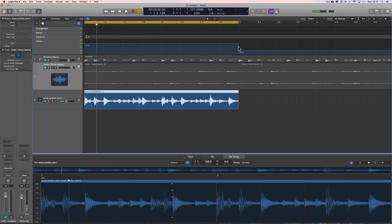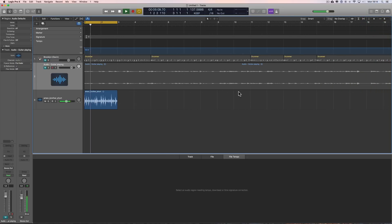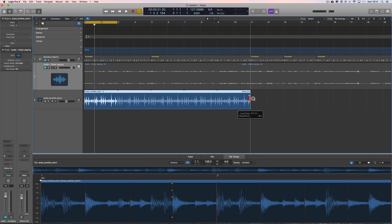After the end of the loop, the project tempo reverts to whatever your original project tempo was - in this case 100. But if you want that tempo to continue along the entire length of the rest of the project, just knock out that node on the tempo track where it reverts back to the original tempo - double-click and knock it out - and now the tempo is set at the tempo of the loop all the way across the project. If you double the loop it will just sync all the way across.